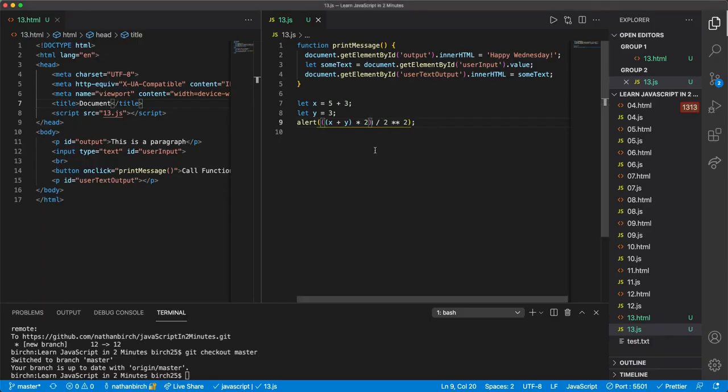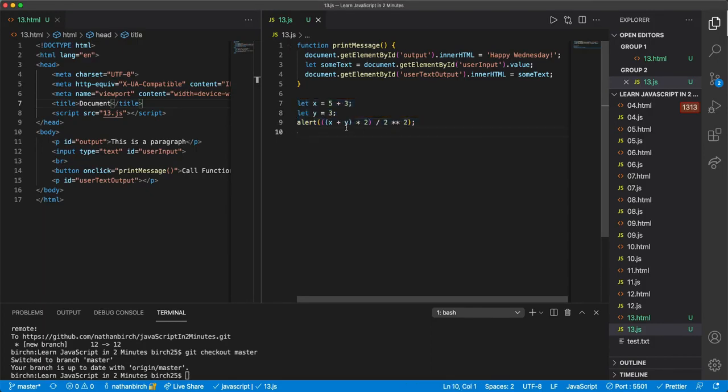And so hopefully this helps being able to see this arithmetic take place like this a little bit. If you're not comfortable with it, I would just say go ahead and practice it.